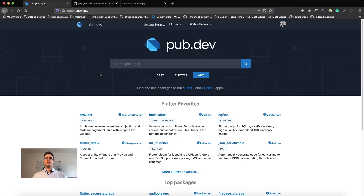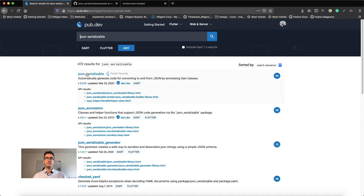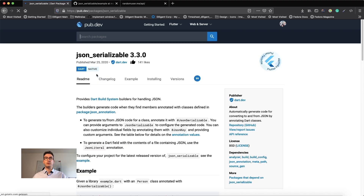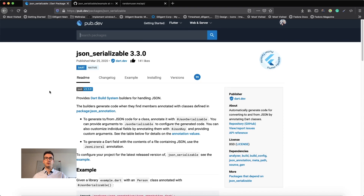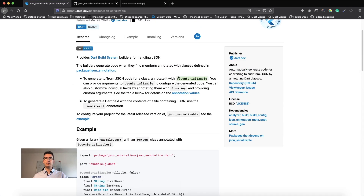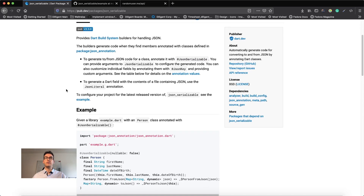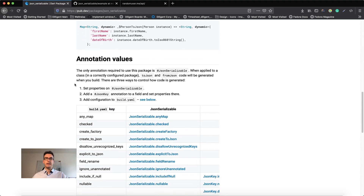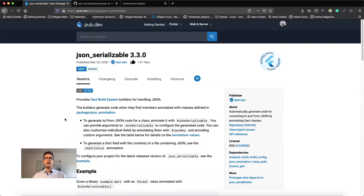If you start for the first time with JSON serializable, you will find it as a package on pub.dev. It is listed under the Flutter favorites and you can search for 'JSON serializable' to find it. What JSON serializable does is it uses the power of build_runner and annotations to generate code snippets for toJson and fromJson, and we will work with those.